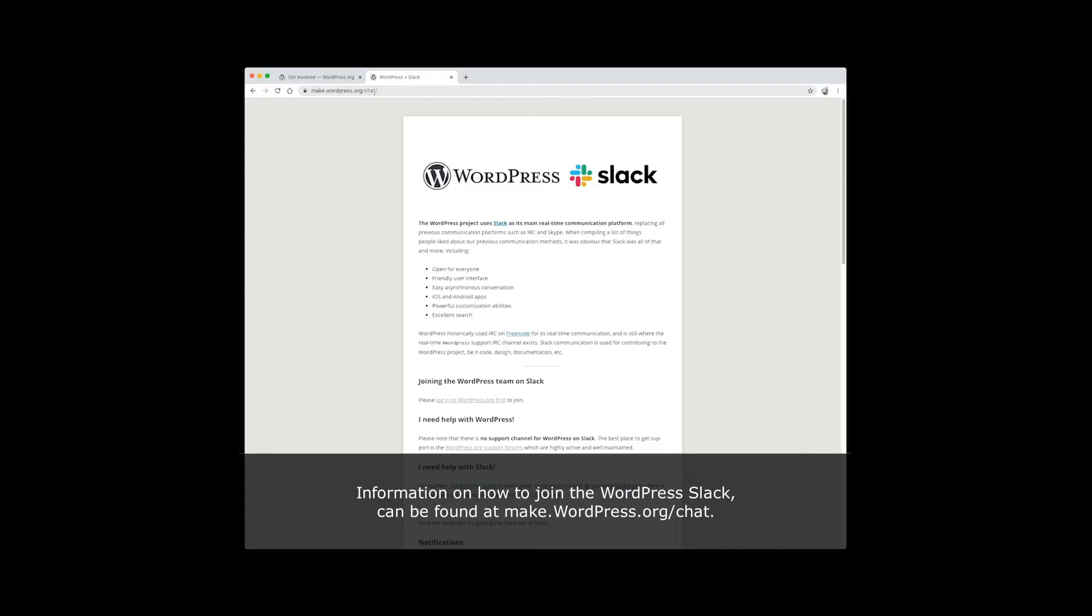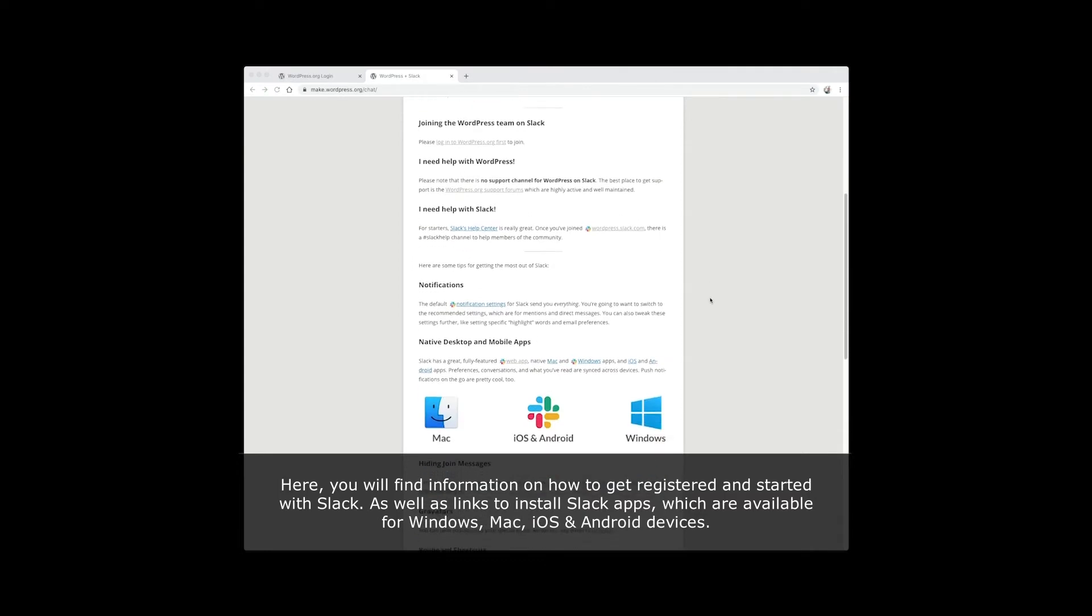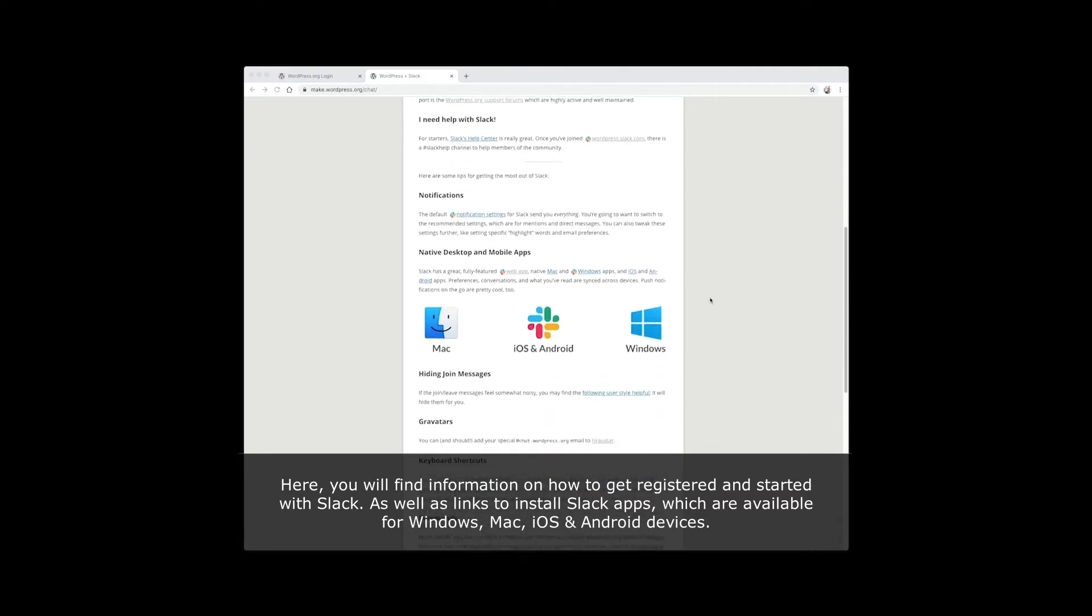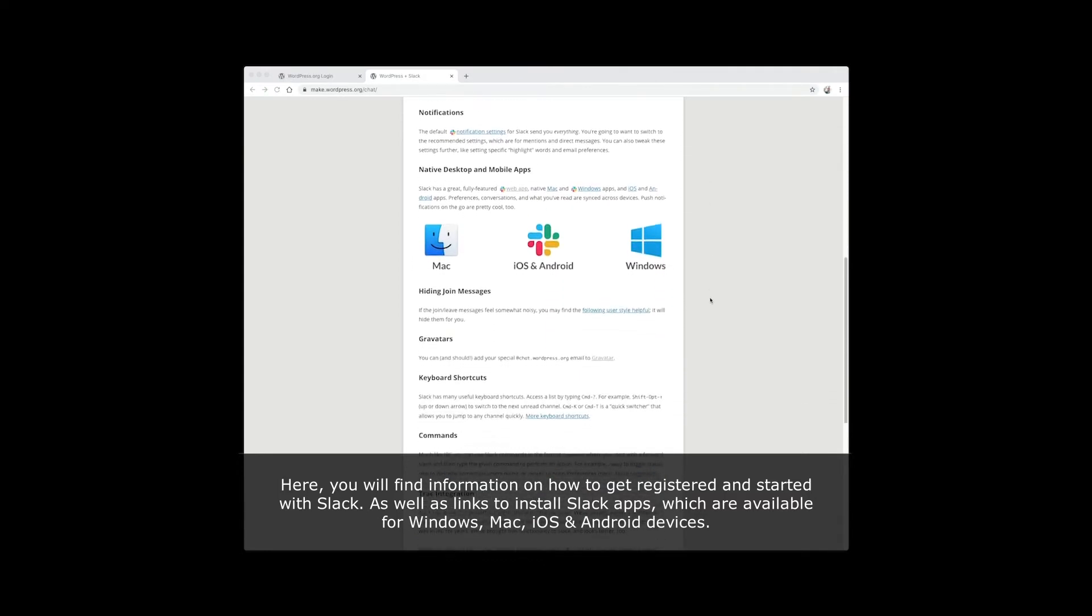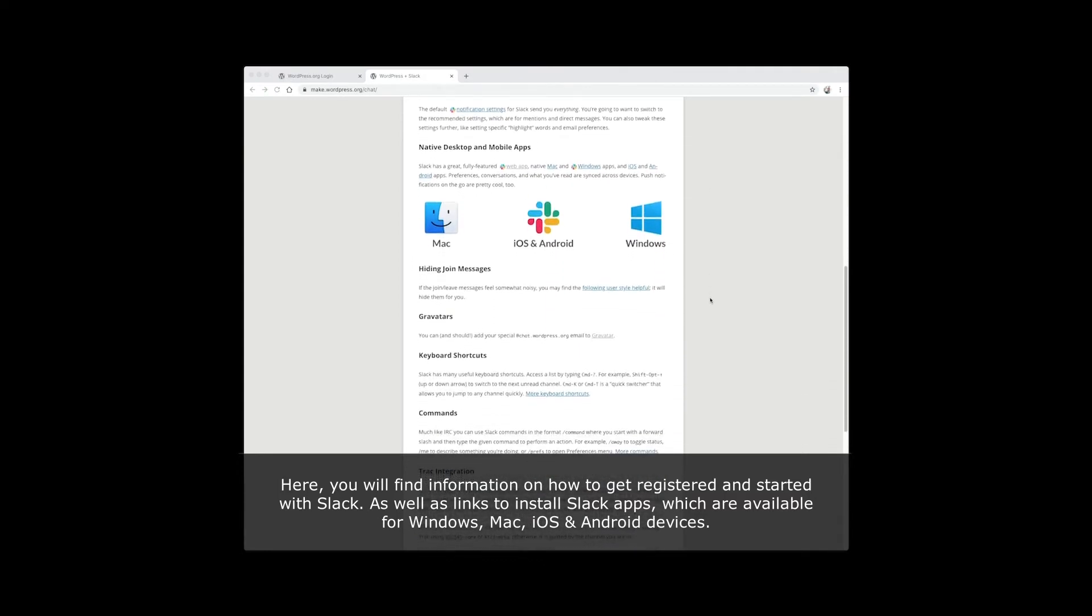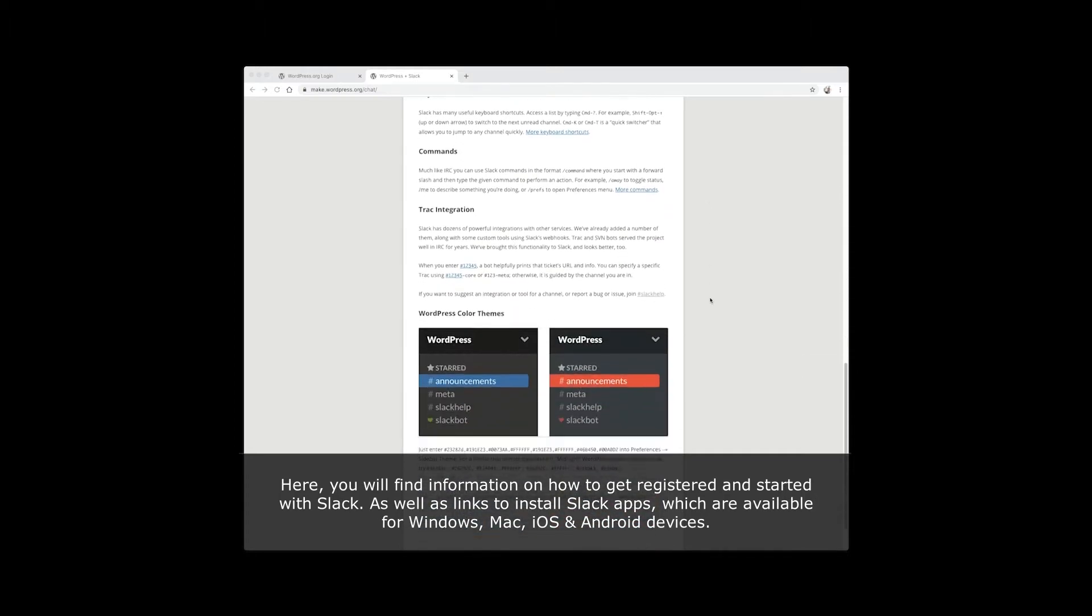Information on how to join the WordPress Slack can be found at make.wordpress.org. Here you will find information on how to get registered and started with Slack, as well as links to install Slack apps which are available for Windows, Mac, iOS, and Android devices.